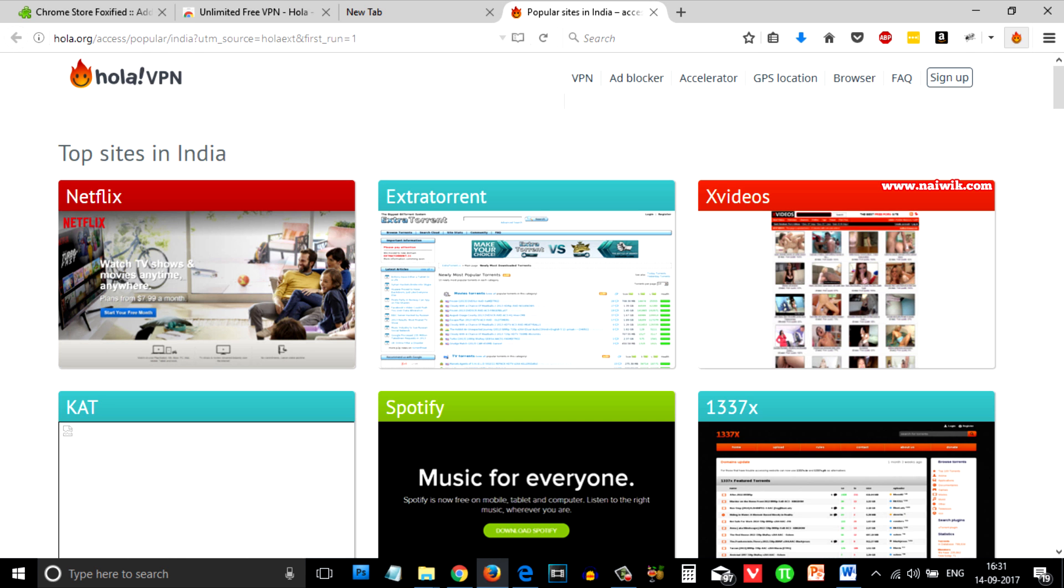Click on that. As you can see that the Chrome app Hola has been installed on your Firefox browser.